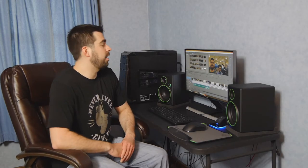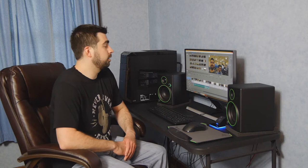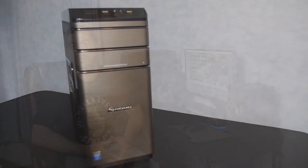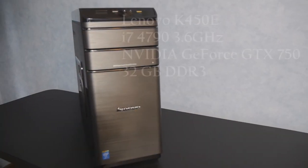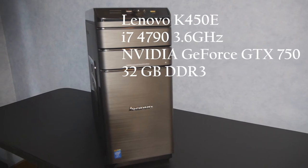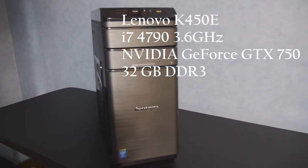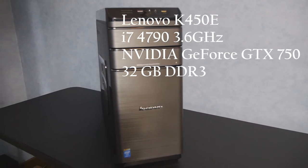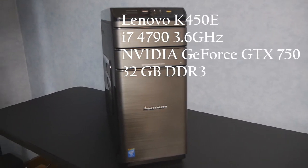Hello YouTube. Today we're going to be going over the components of my editing rig. The heart of this system is Lenovo K450E system. There's multiple configurations. The one I chose, the number is 57328802.